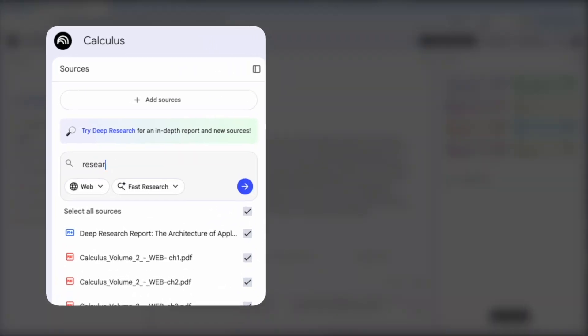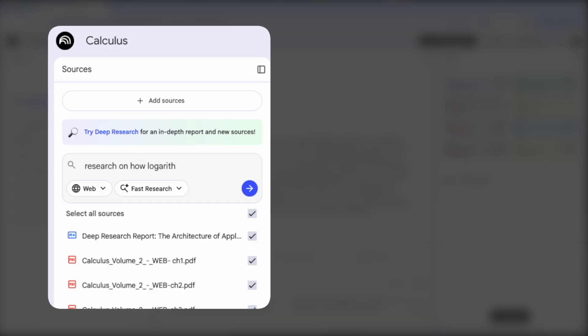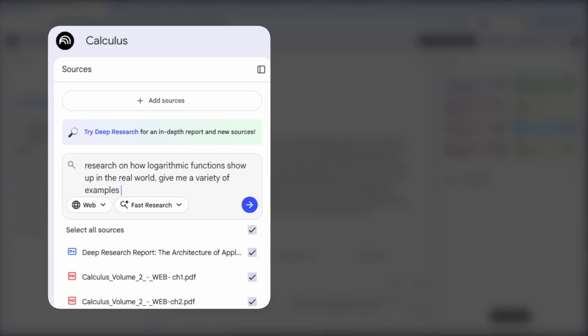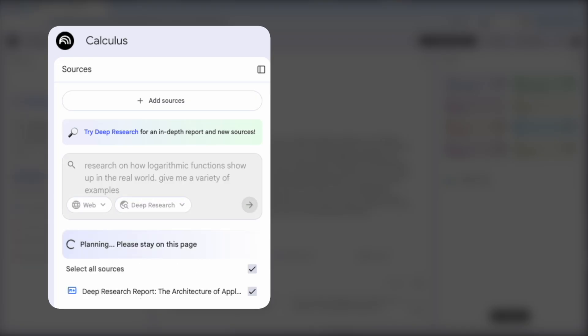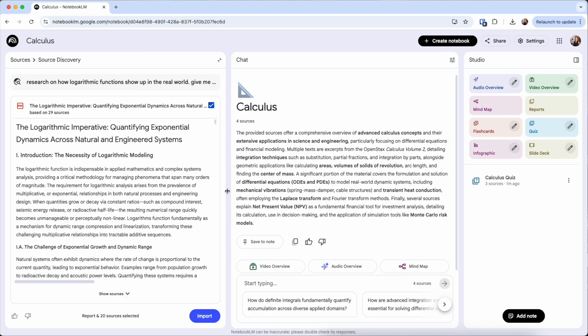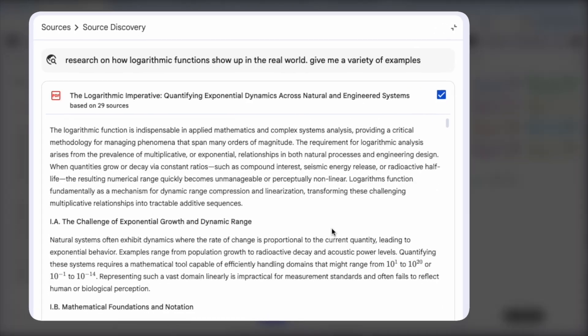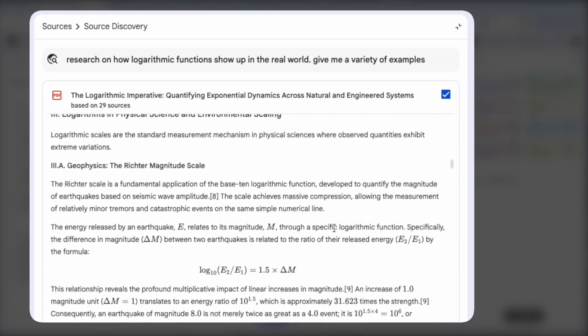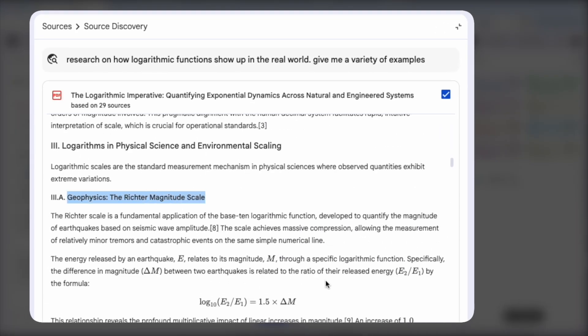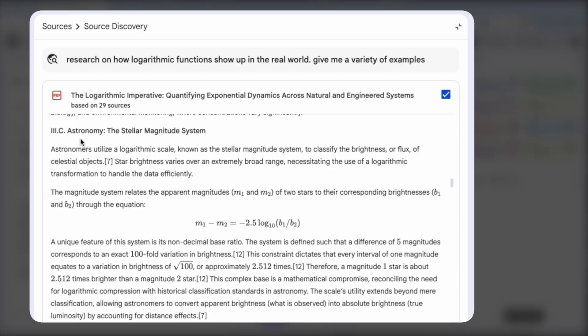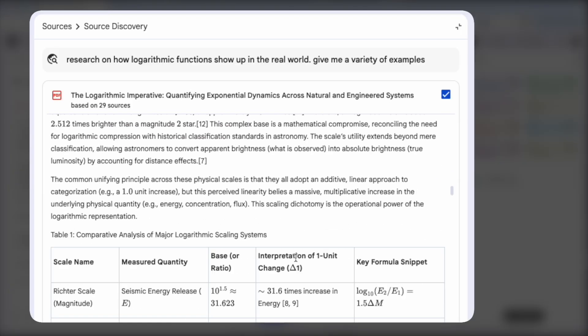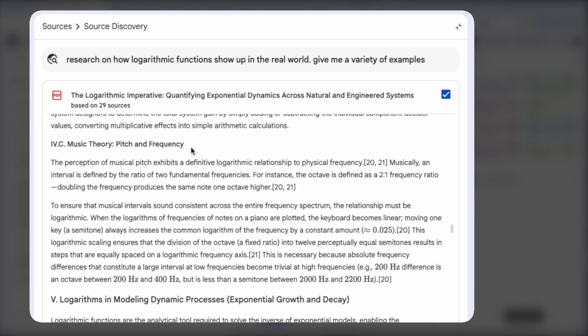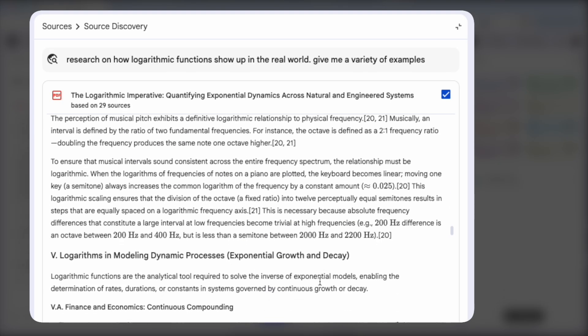Plus motivation increases when students see the value or relevance of the material. So connecting a dry theory to a current event or real world application creates an anchor in your brain. It transforms the concept from something to memorize into a tool to understand the world.